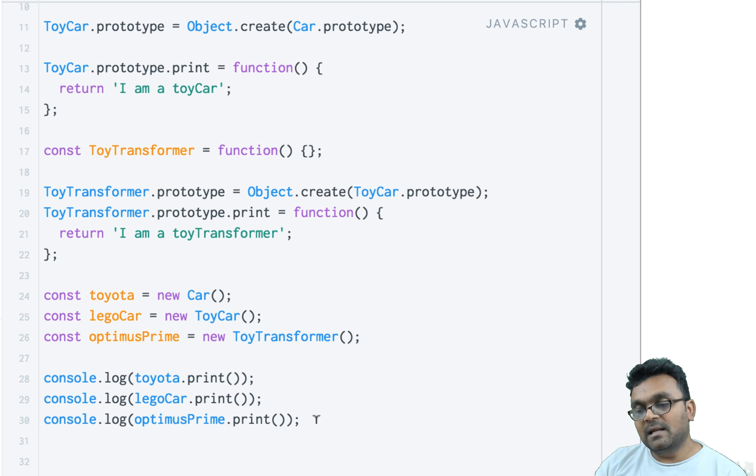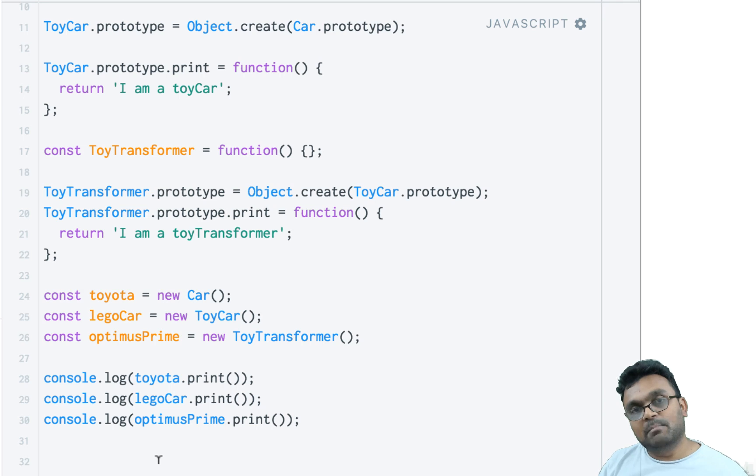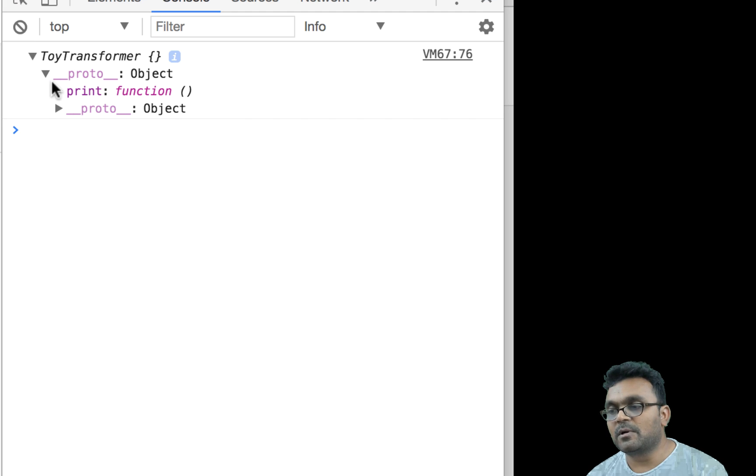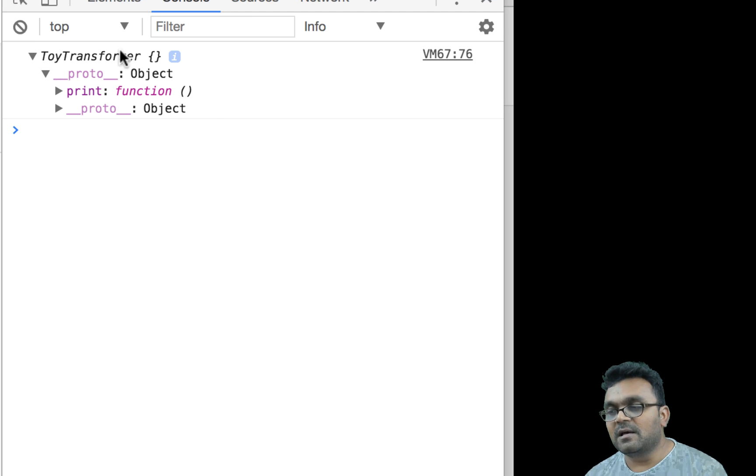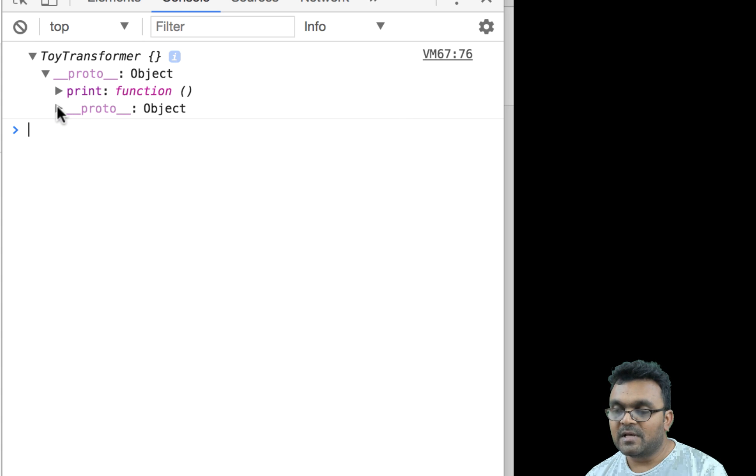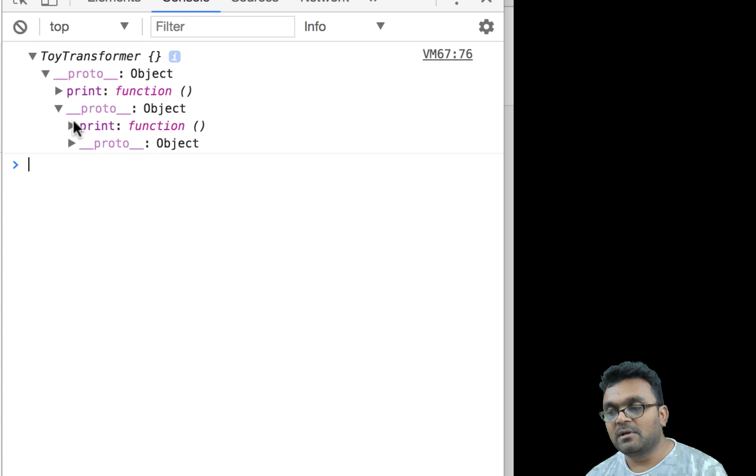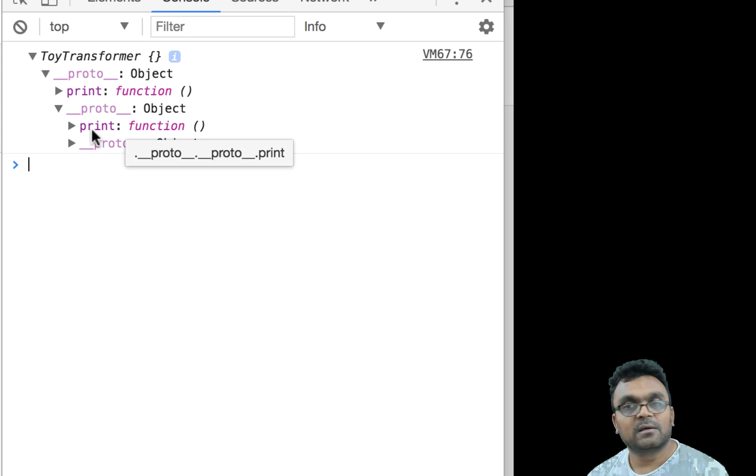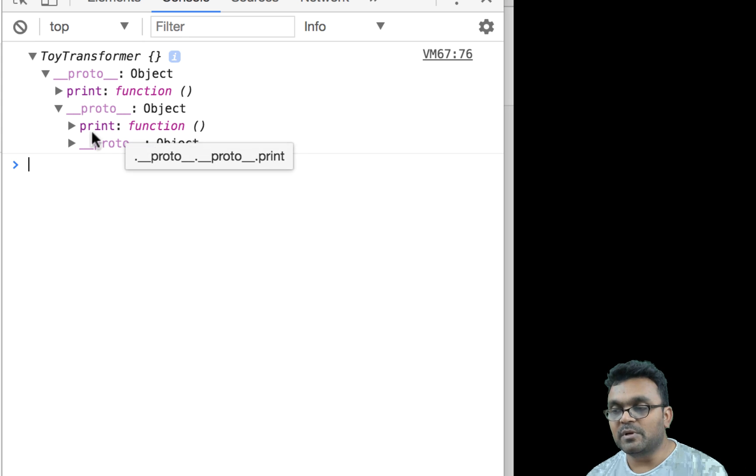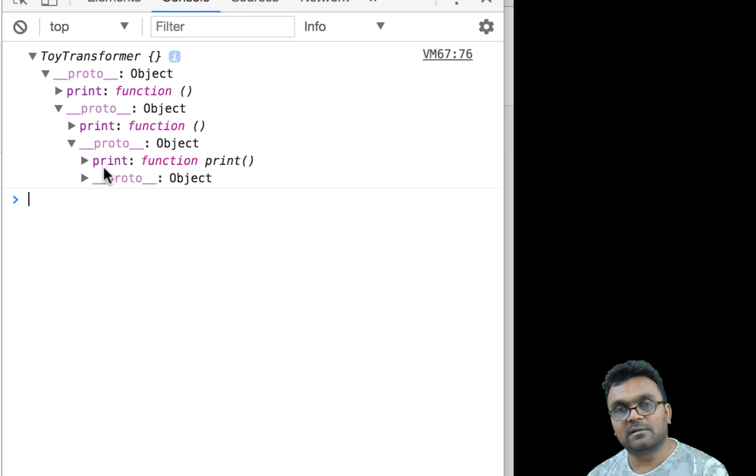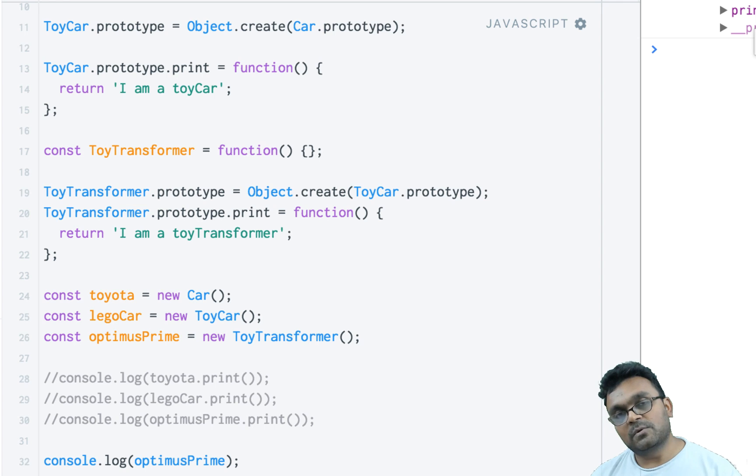Let's look at optimusPrime, which is at the bottom of the chain. If I expand it, I would see its print method. If I expand its proto's proto, I would see another print method, which is ToyCar's print method. If I expand it further, I would see another print method, which is Car's print method.